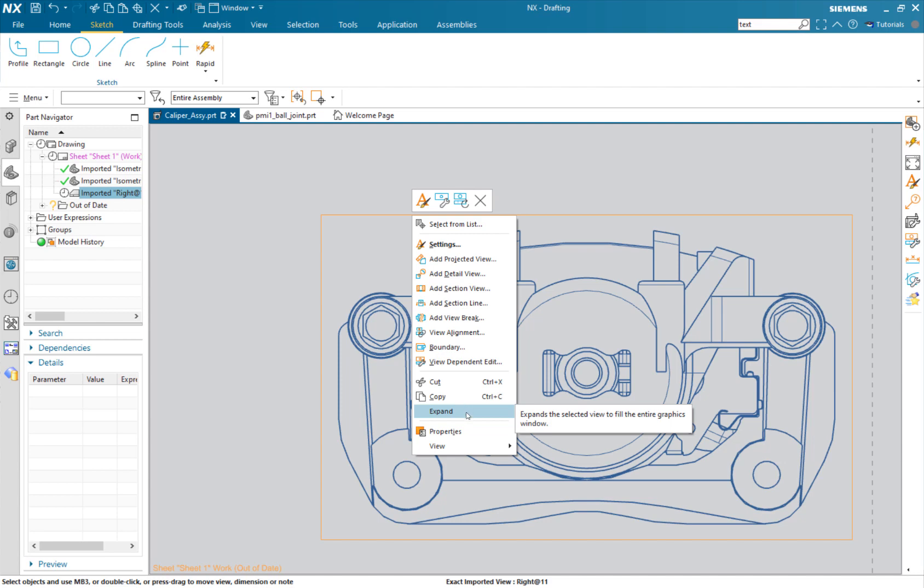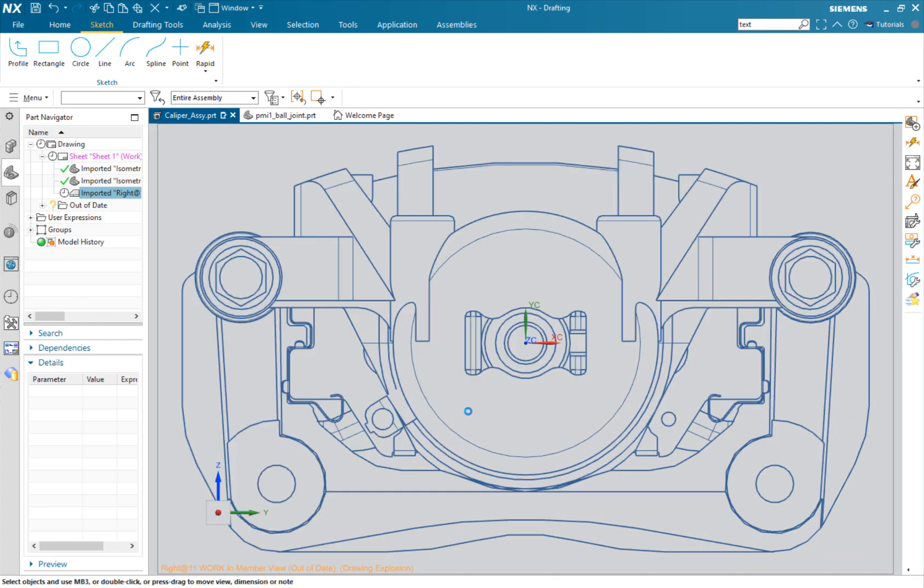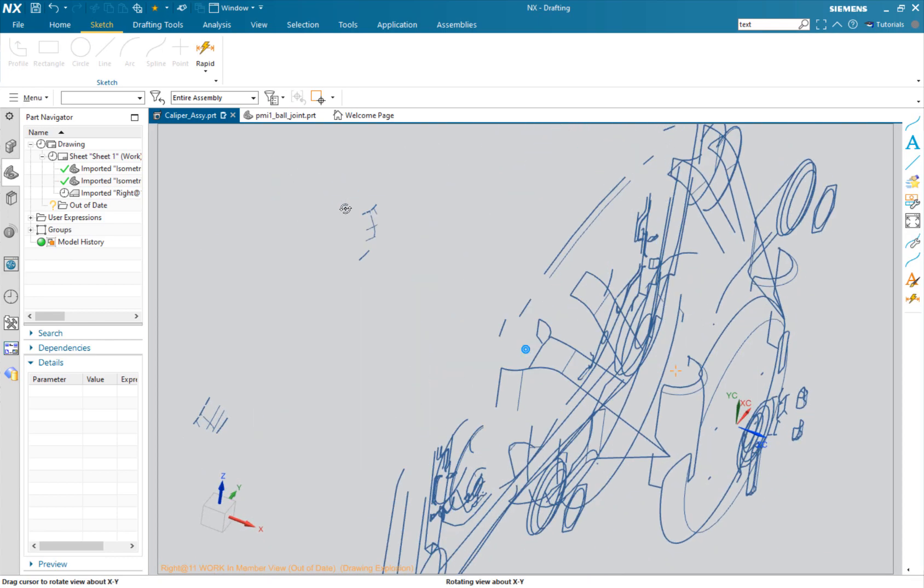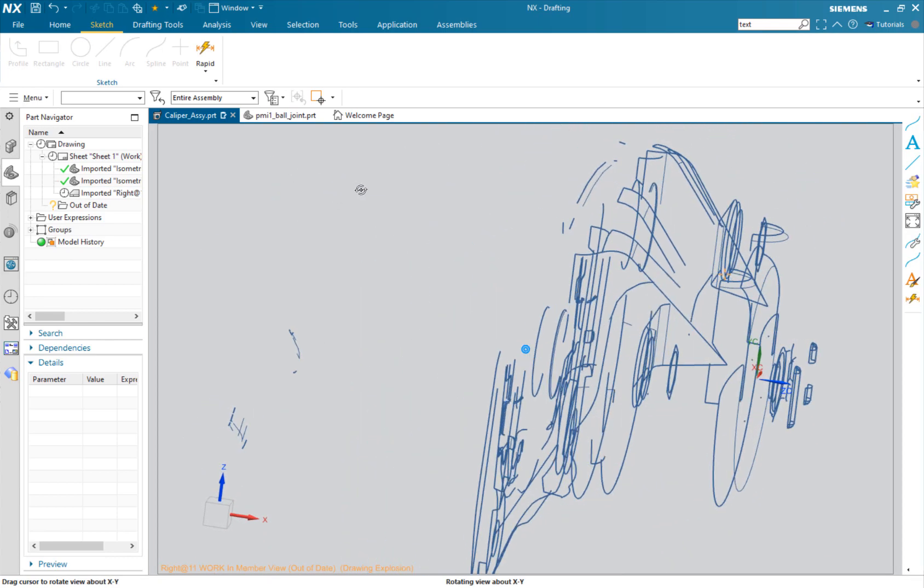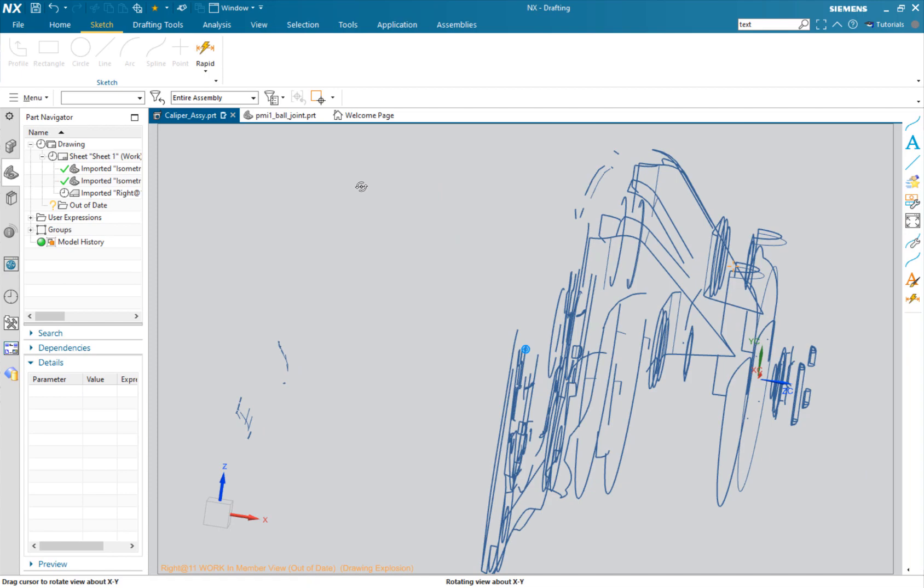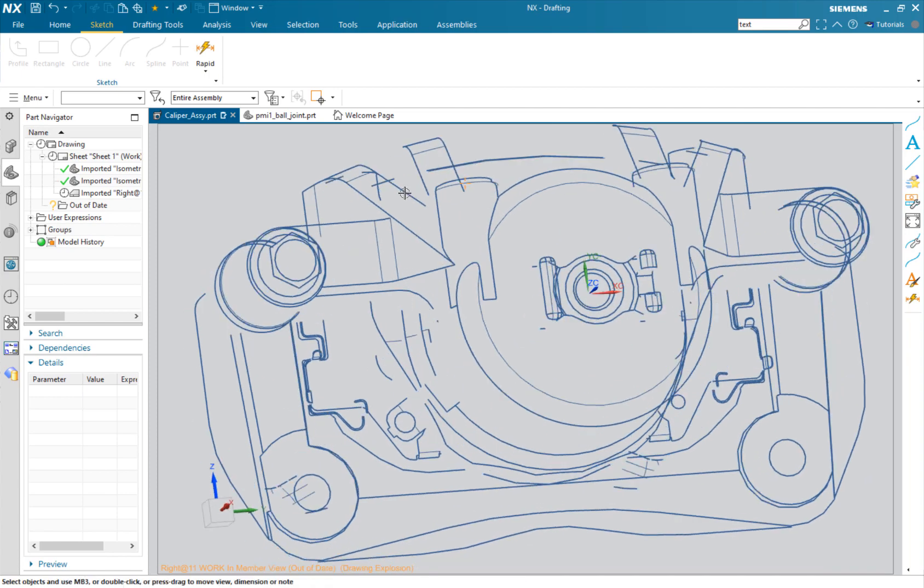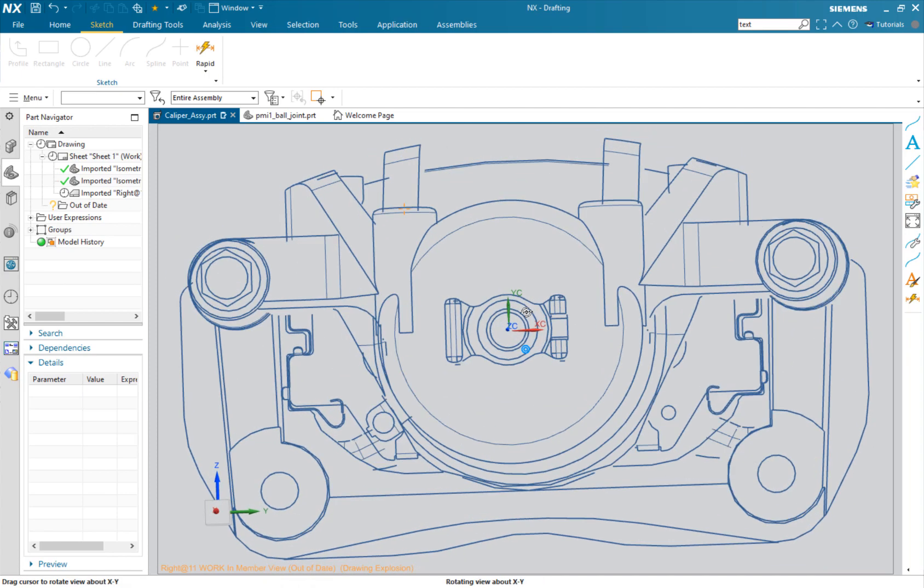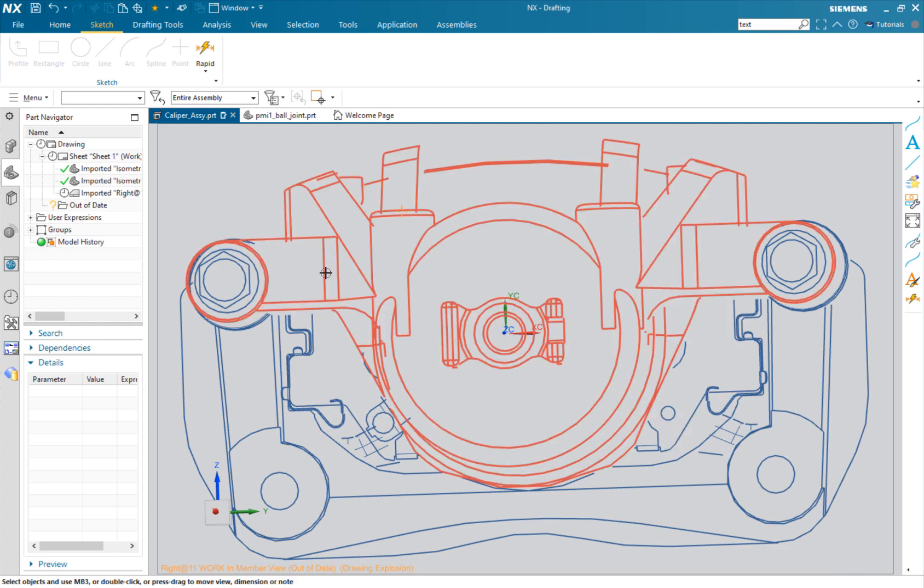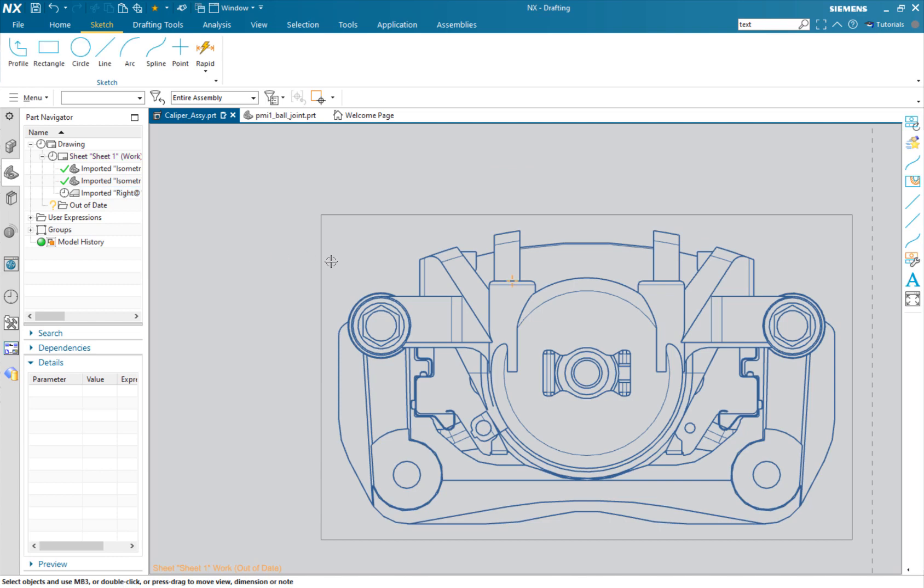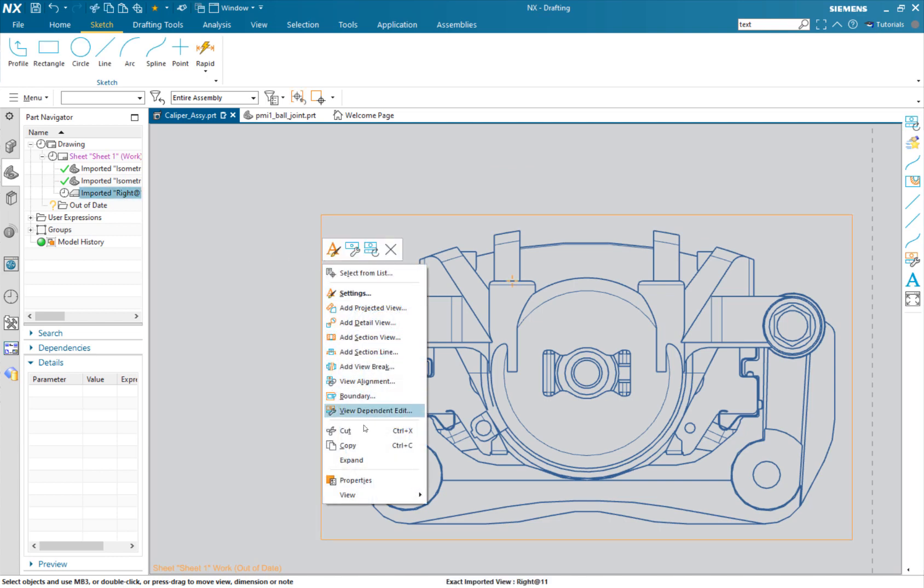Now here's the key: once you click expand, don't rotate. I'm going to show you why. As soon as I rotate, you can see the view is kind of skewed because this is just a shot of the view. If you accidentally rotate, the easiest thing to do is to turn off expand and do it again.